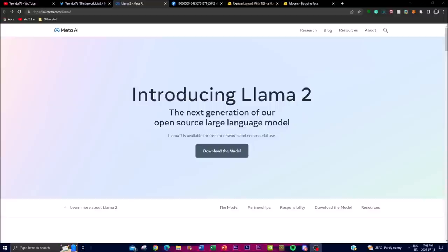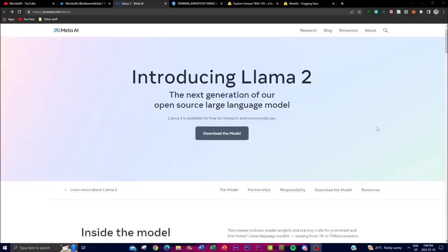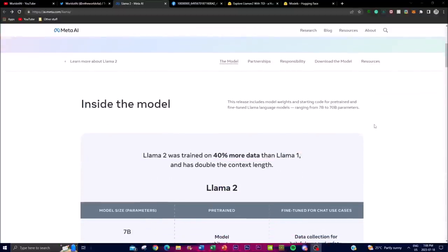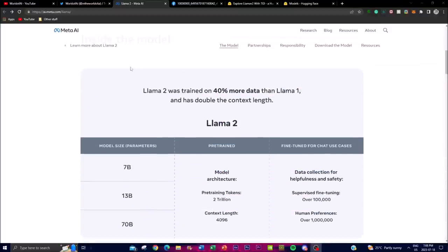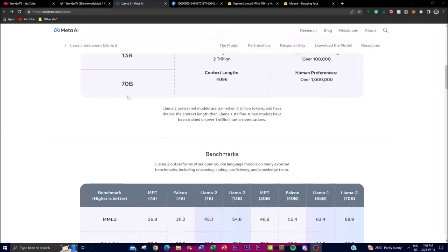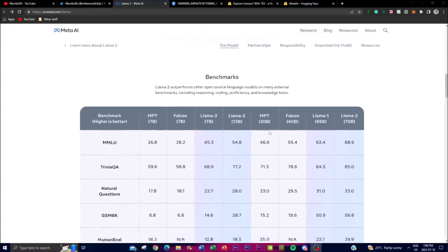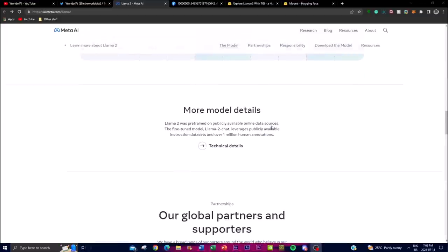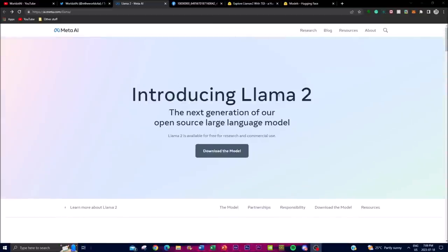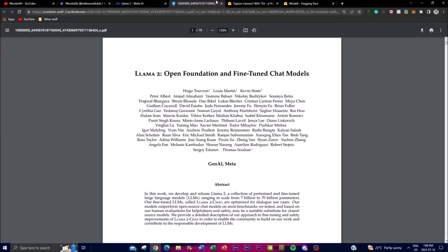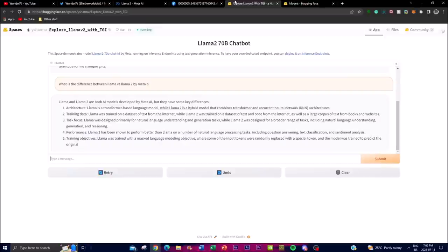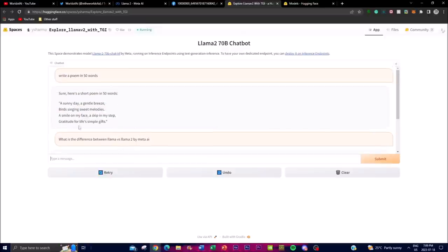In today's video we're going to showcase how you can download this model, look at some of the advancements of this new version of LLaMA, take a look at the benchmarks, and dive a little deeper into the research paper so we get a better understanding of LLaMA 2.0.